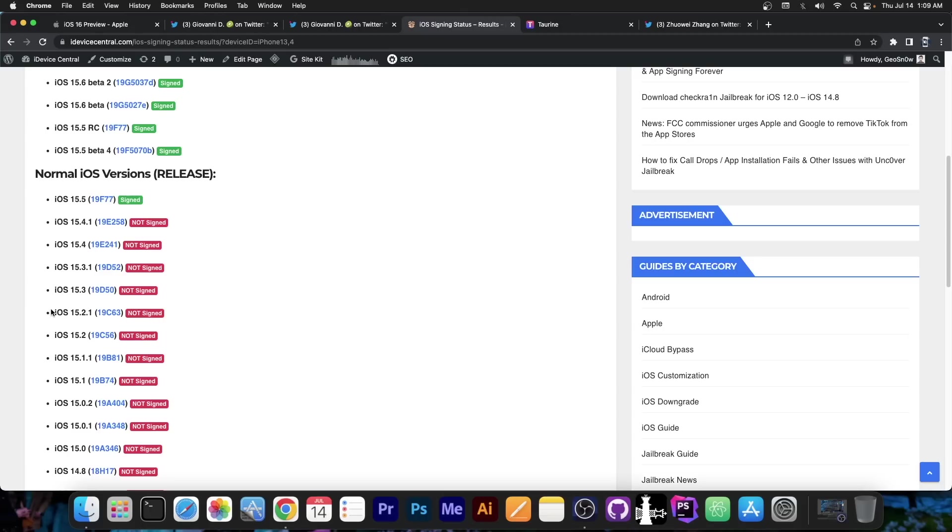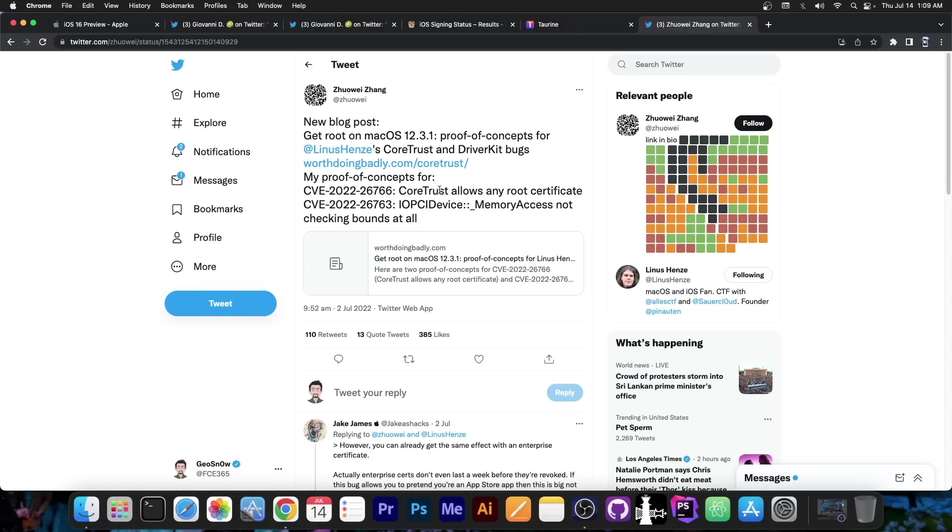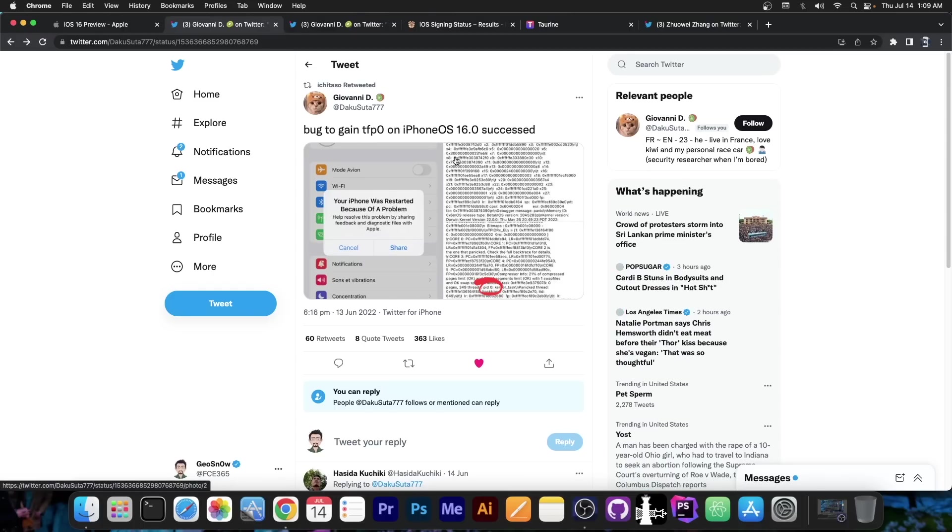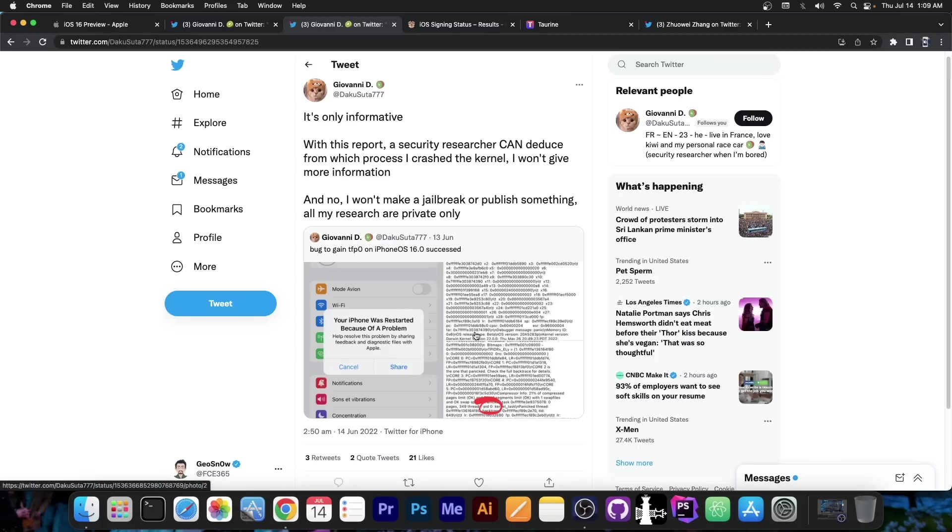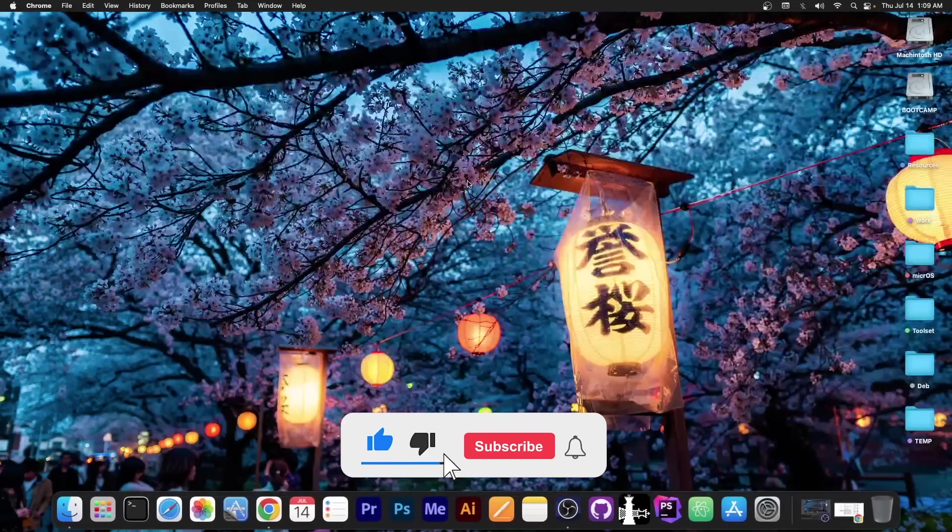So for now, I would definitely advise you to stay on iOS 15, like 15.1.1, 15.0, 15.2, 15.3, and so on. Do not update to iOS 16 just yet. This bug, which is actually quite important in the community, does not work with iOS 16. And even if this TFP0 turns out to be useful, they said they're not going to release it for the moment. So while it's likely somebody else will find this bug in the future, you shouldn't rely on that.